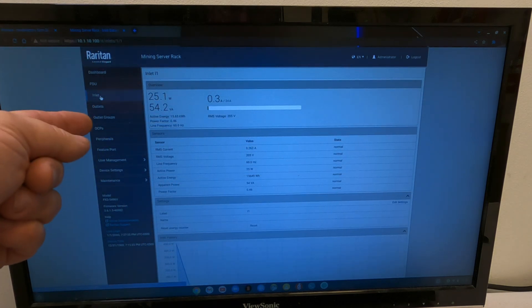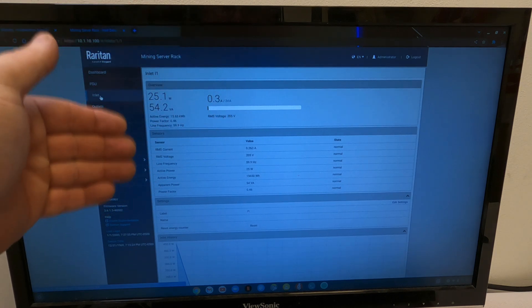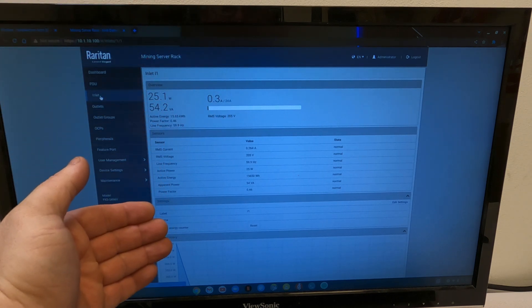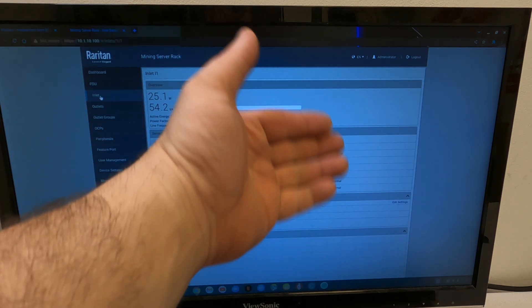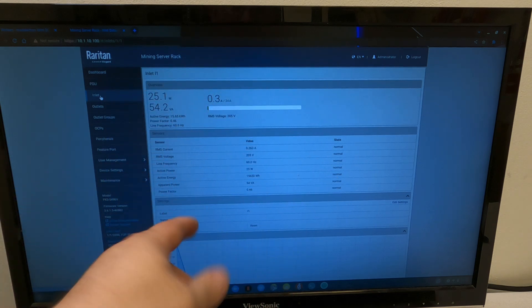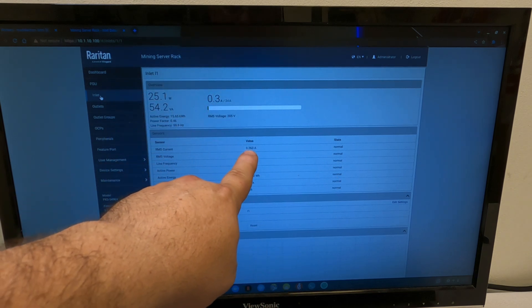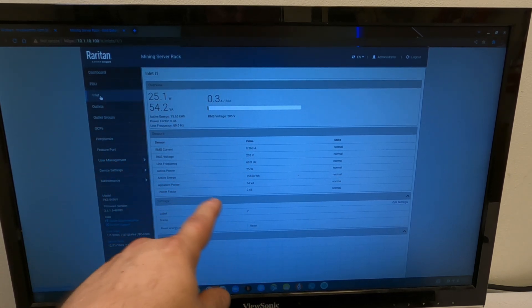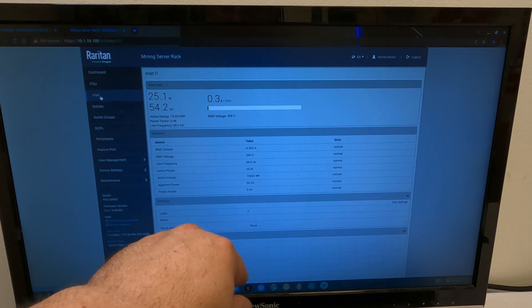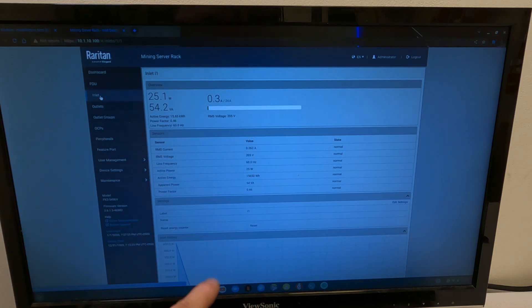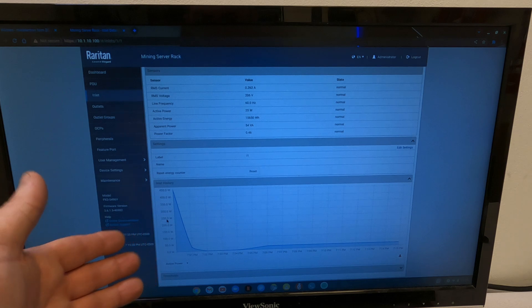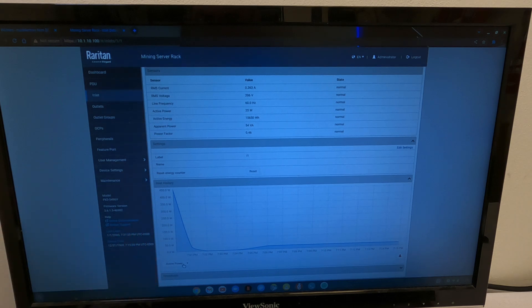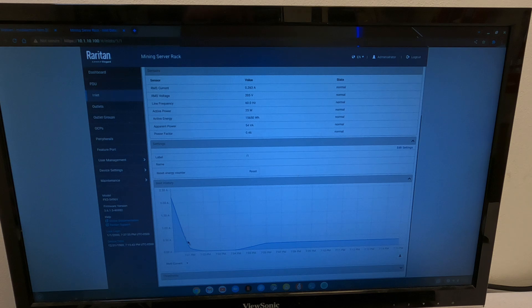Here, now if we click on inlet, gives you the same information on top. Breaks it down a little bit more. What state? Is it normal? Is it alarm? High? Low? Gives you your RMS current, active power, active energy, everything. Apparent power. If we scroll down, you've got that same thing again. We can actually go RMS current. You can see your current history as well.